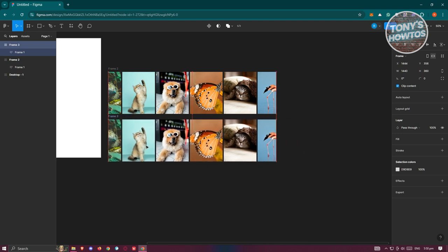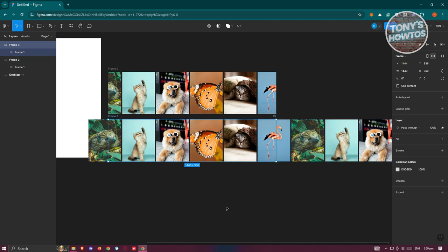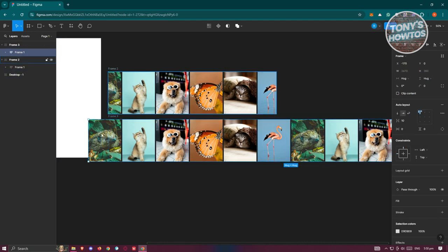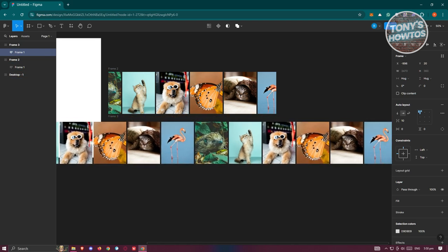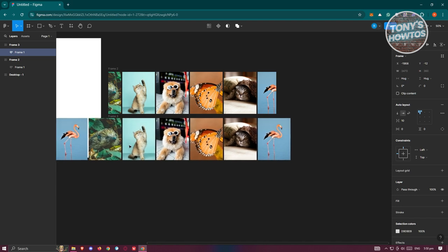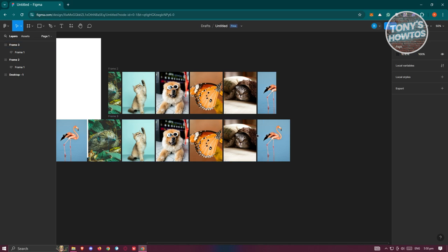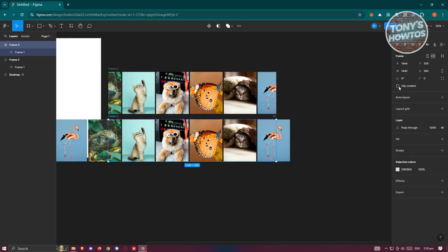Adjust the look of the copied frame so that the last sections of pictures are visible. Click on Clip Content to see it, then select the copied frame and move it so it aligns properly with the first frame. Click on Frame 3 and enable Clip Content again.